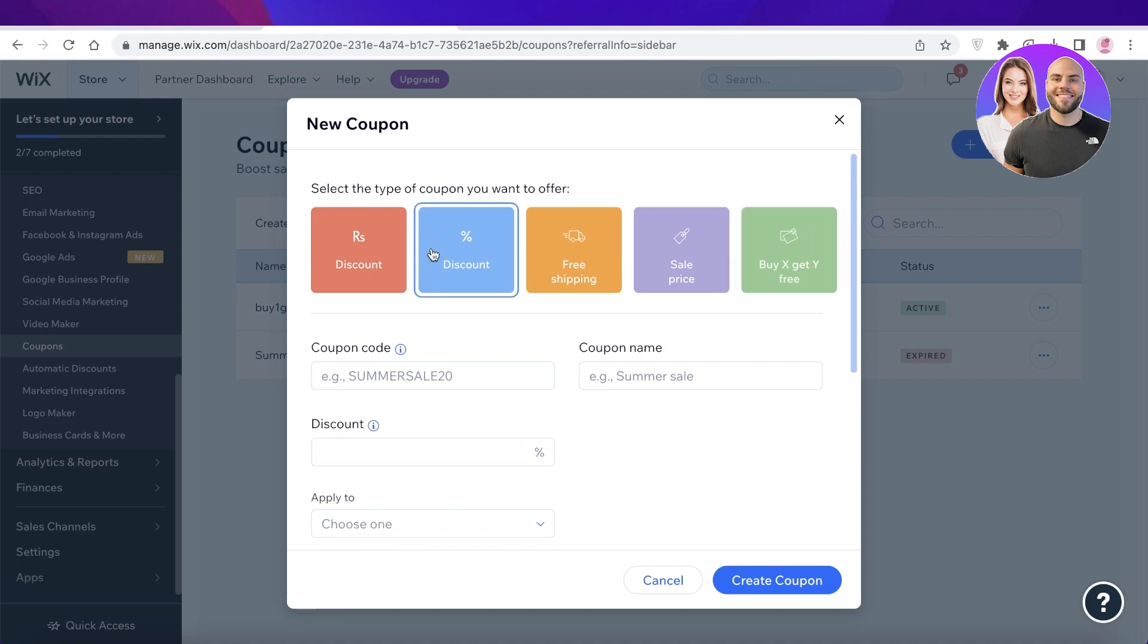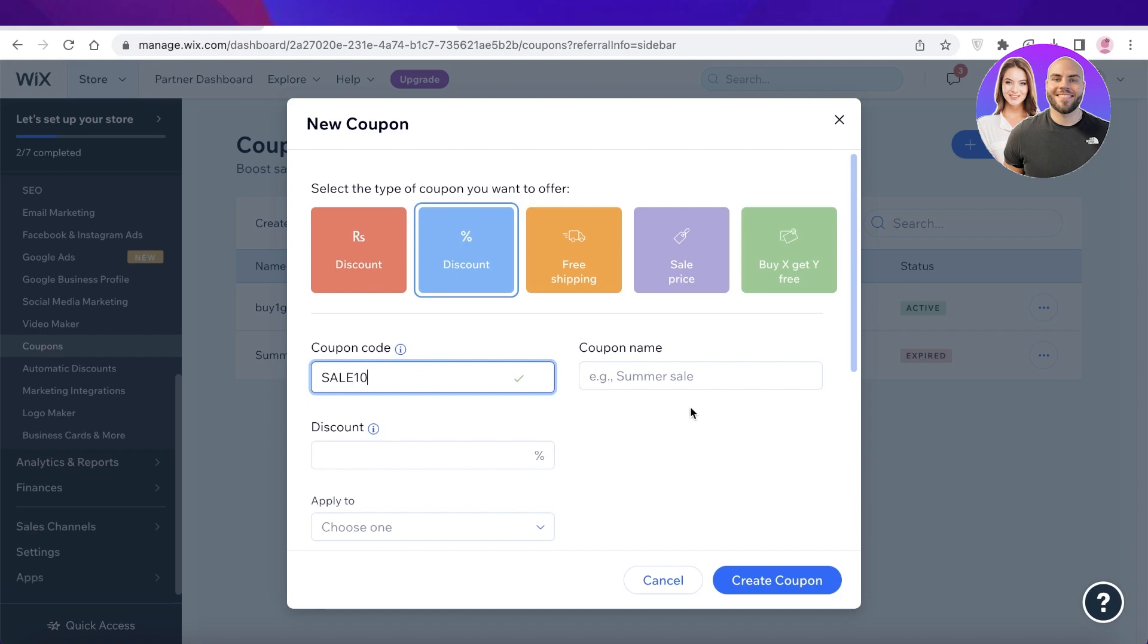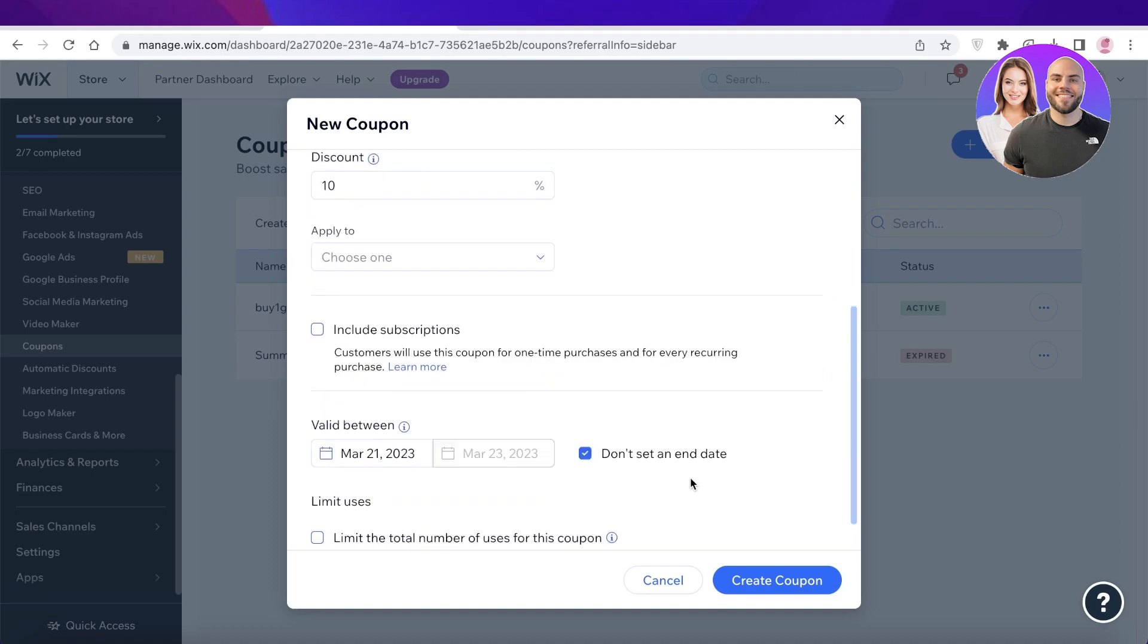So let's say I want to add a percentage discount which is called sale 10 and the coupon is called sale 10 and it gives you a 10% discount.